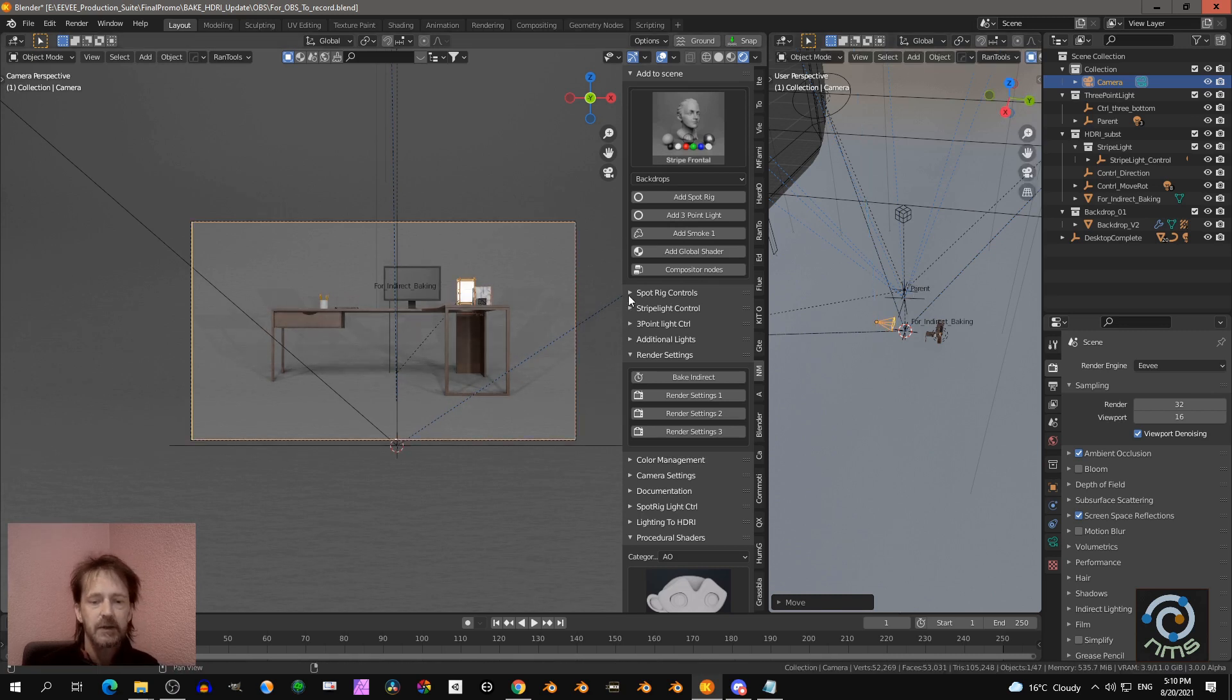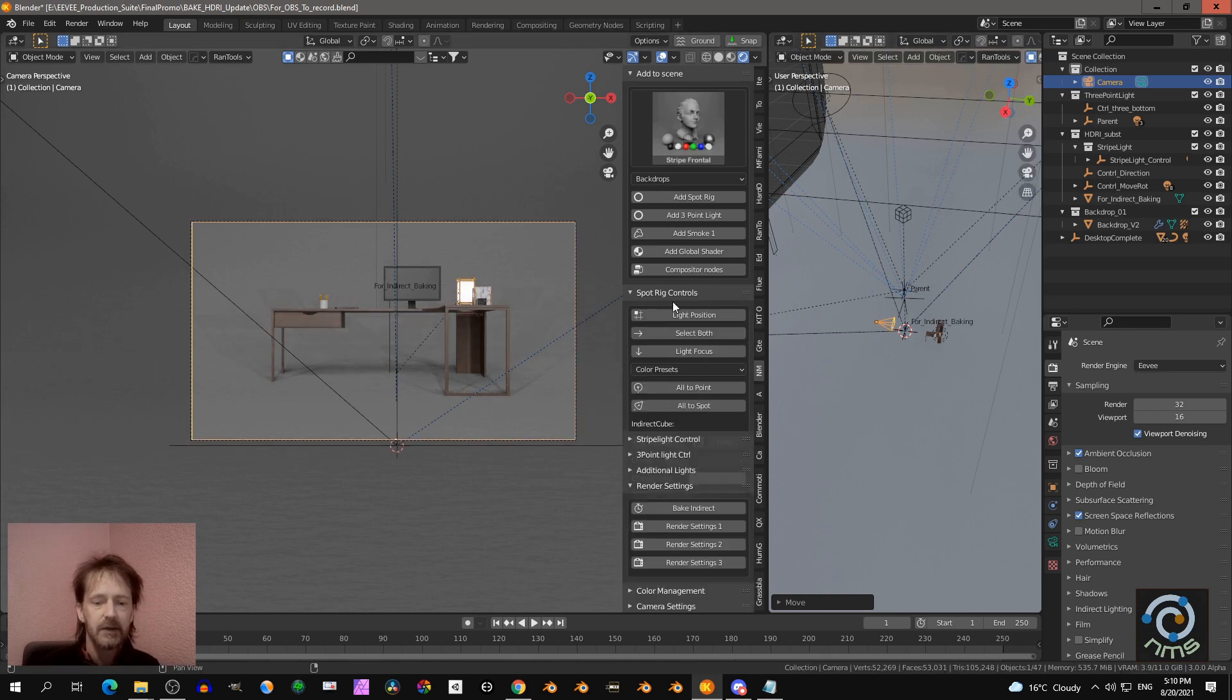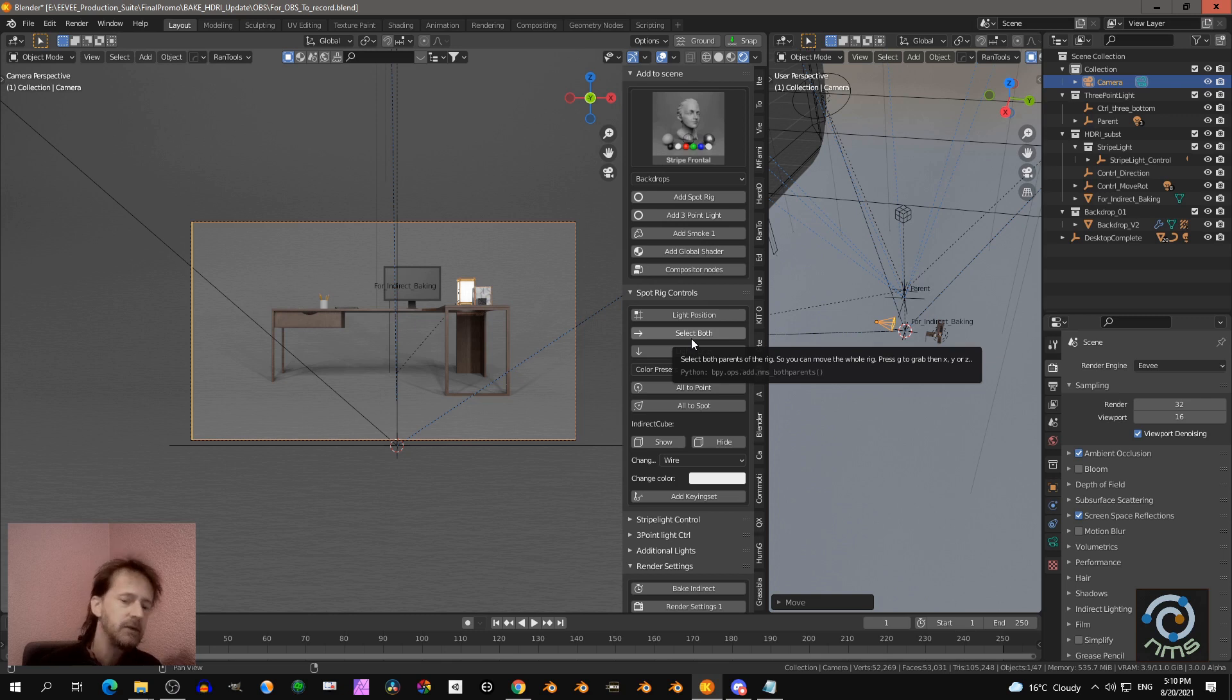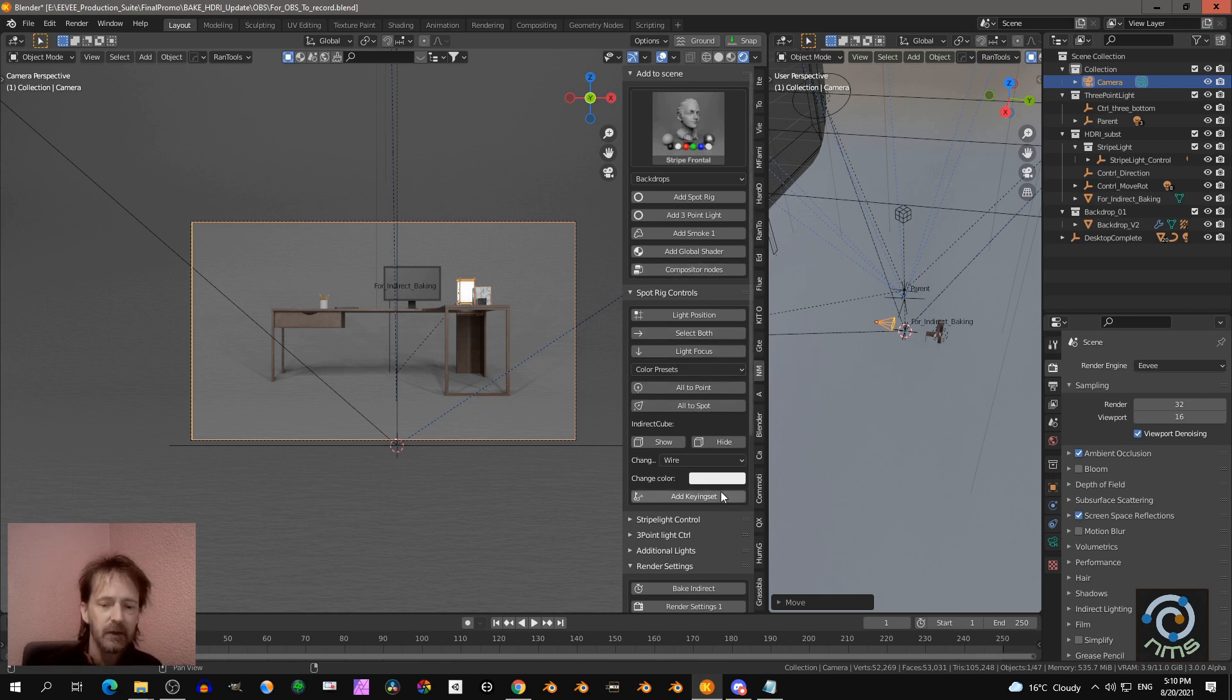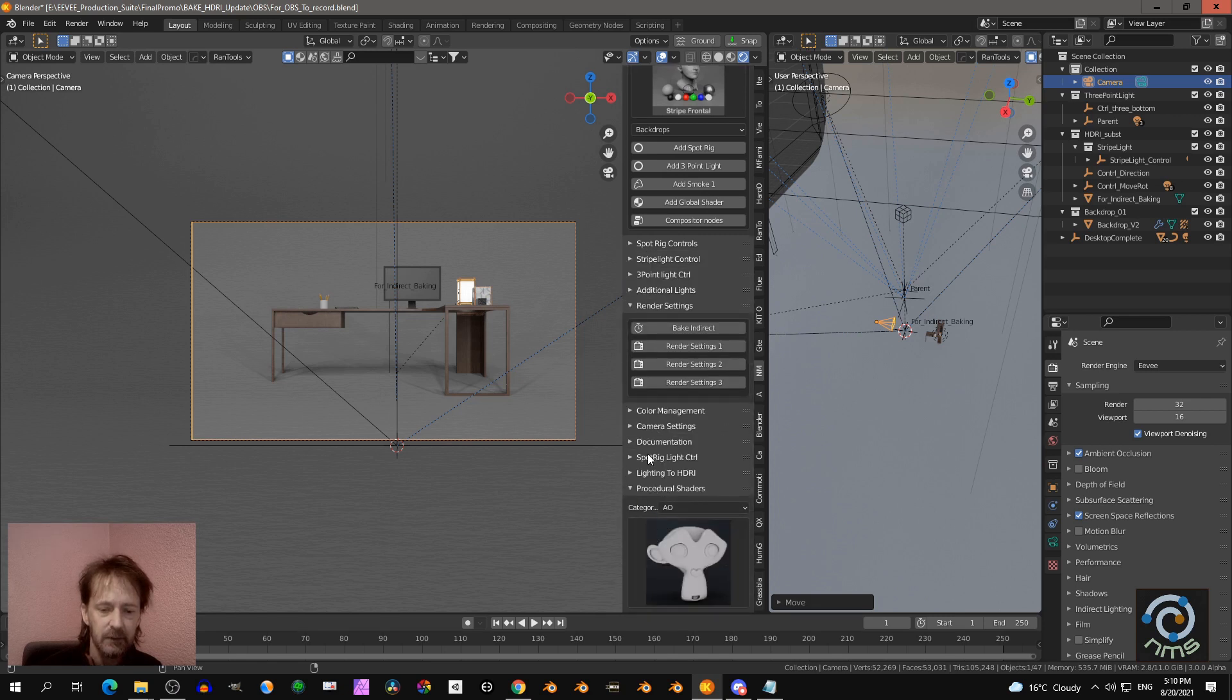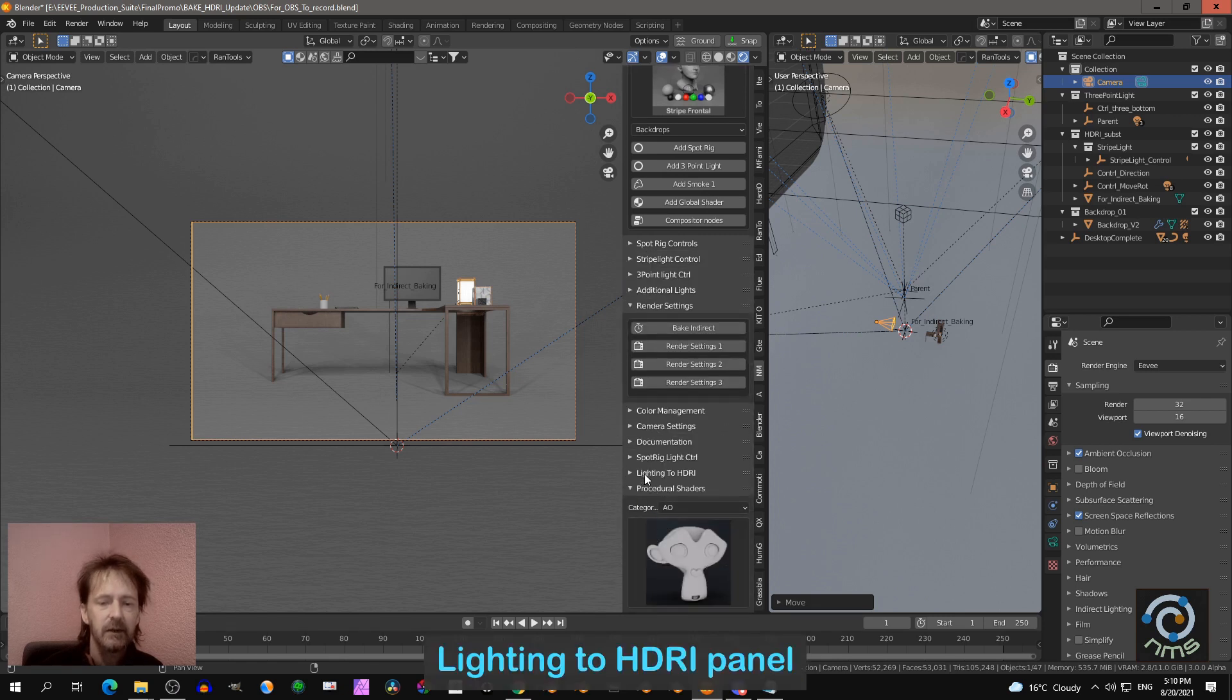And then you can adjust your lights. I'm not going to do that now, I'll just show you how to bake. But you can select all your lights, etc. And then you go over here and you see lighting to HDRI.